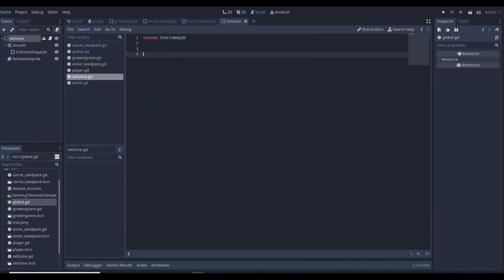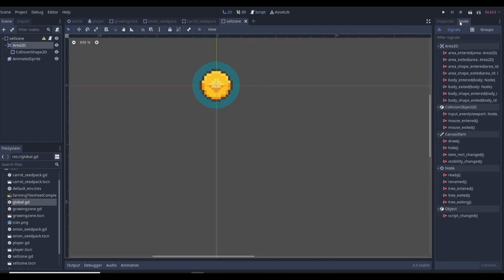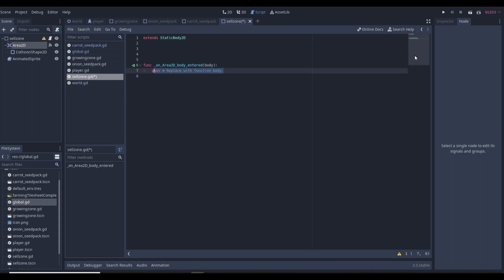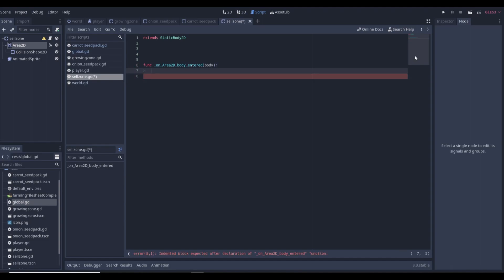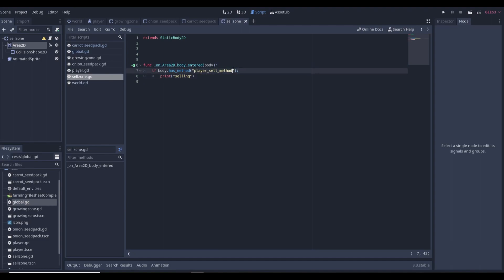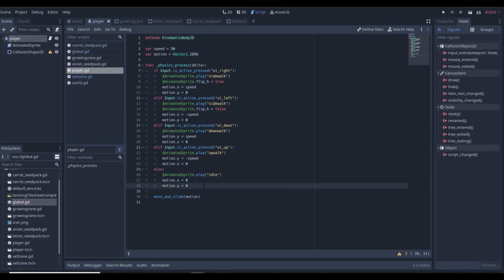In our sell zone script, we're going to go to our Area2D and connect a body_entered function. In that function we'll check if the body has a method — specifically if it has a method named player_sell_method. Only the player should have this method, so it ensures we're checking the right body. We'll print 'selling' just to confirm it's working in the output. Then in our player script we'll come down and add a function called player_sell_method with just a pass for now.